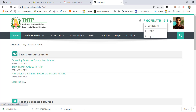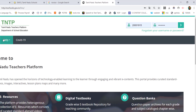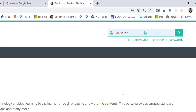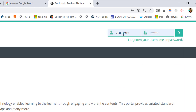You can log in. Enter your username and password to log in.